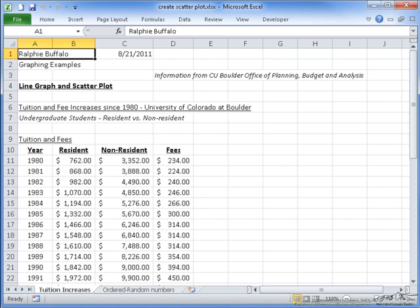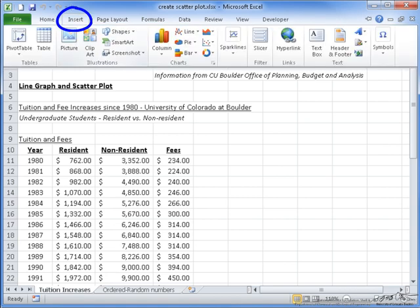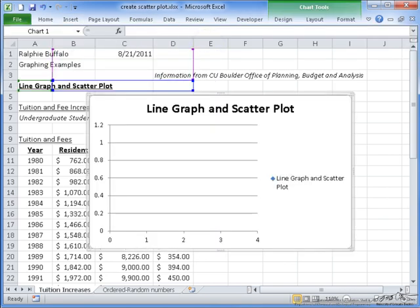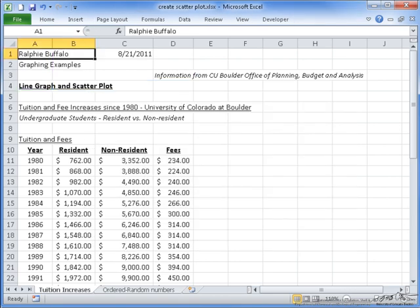There are two ways to start a scatter plot. The first is you can go to Insert, Scatter, and just select one of the options here, which will make Excel try and guess the range of cells you want to use. It's usually wrong, so I'm just going to delete that and pick a different way.